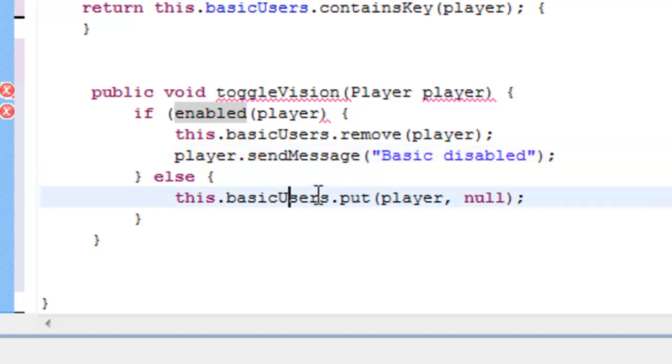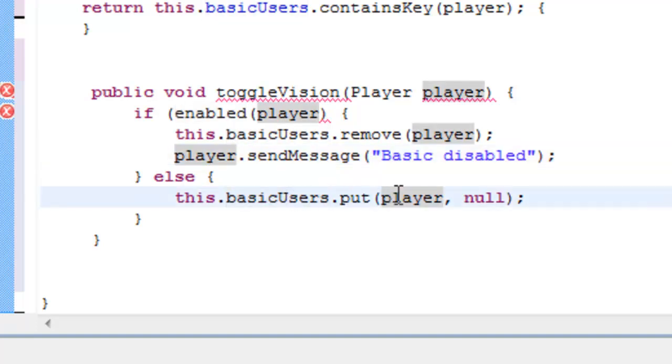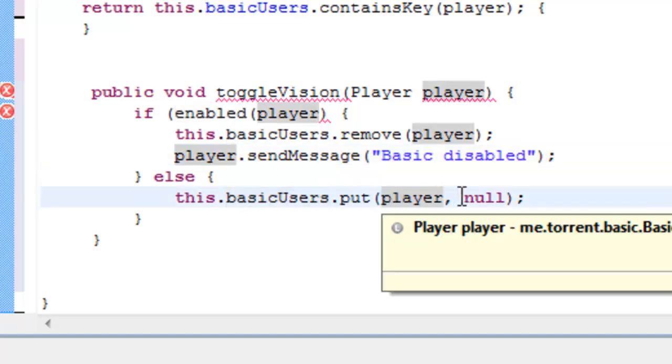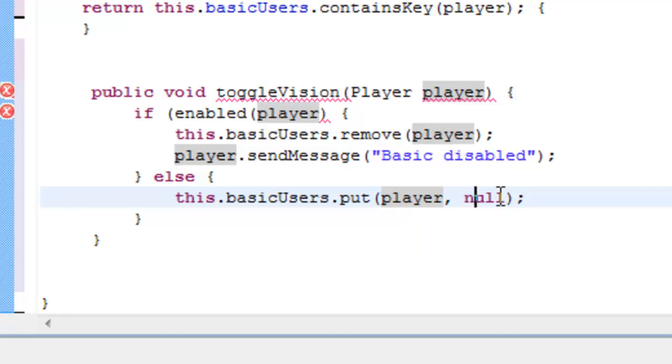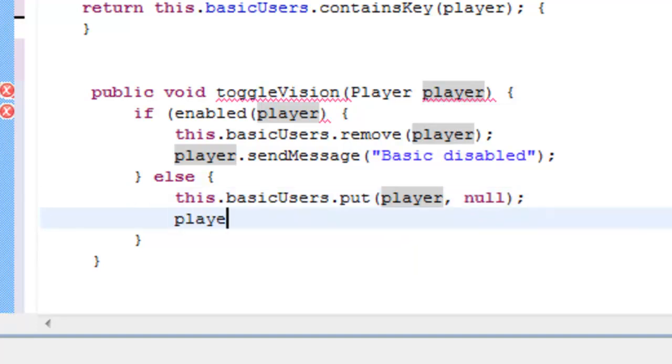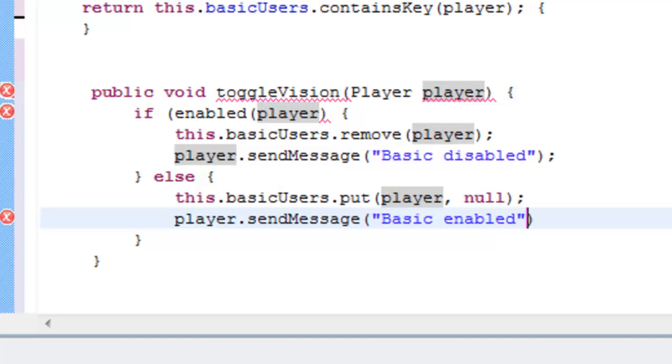It will put the player within the hash map. If not, then it will put the null, which is nothing, and it will cancel it. And then we're going to want to send them a message again, which is sendMessage basic enabled. Which is all good and well.